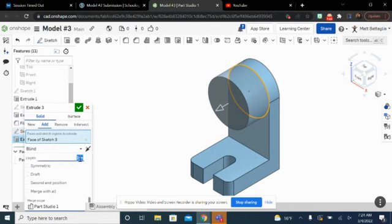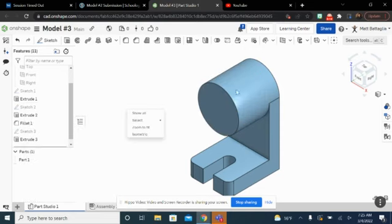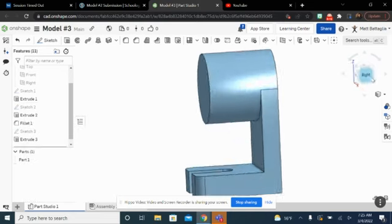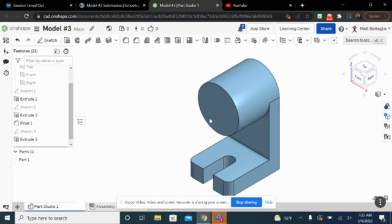Once again, we're going to hit Extrude, and once again we're going to extrude this out. This math is a little bit easier, so I'm just going to do it in my head. We know that we have an overall depth of 2 on this top piece from my side view, and we know that we have a depth of 0.5 from my back piece that we've already created. So we should adjust this to 1.5. Hit the green check mark. If I look at my right view, you'll notice that it doesn't extend all the way out, which is exactly what we're looking for. Go back to isometric.